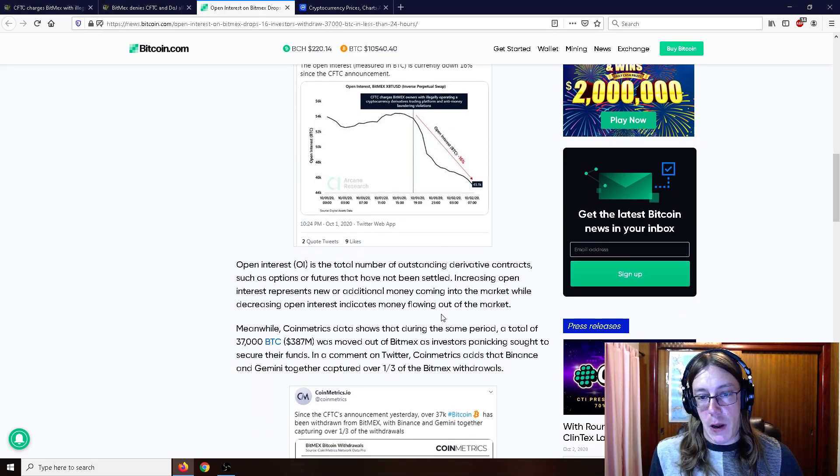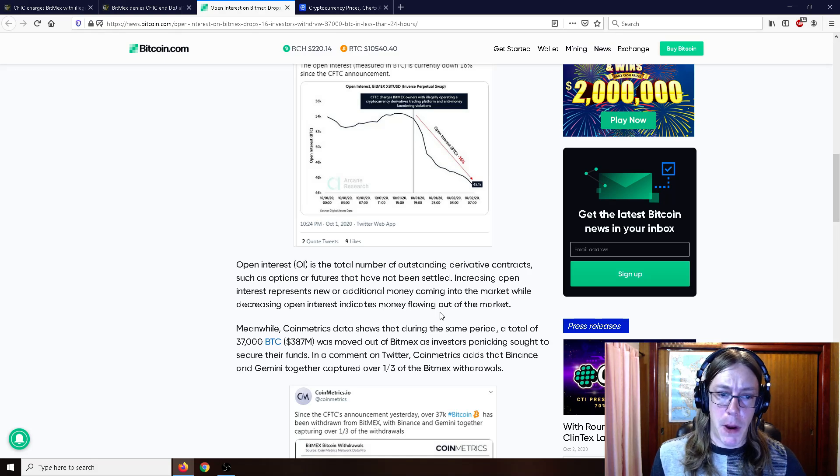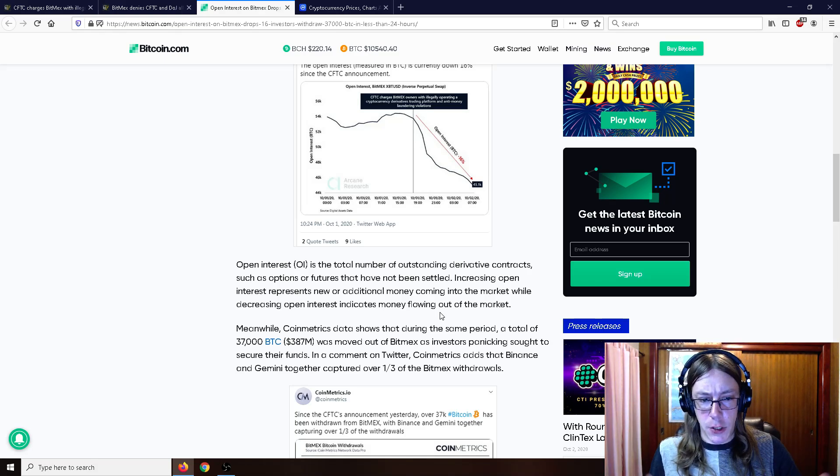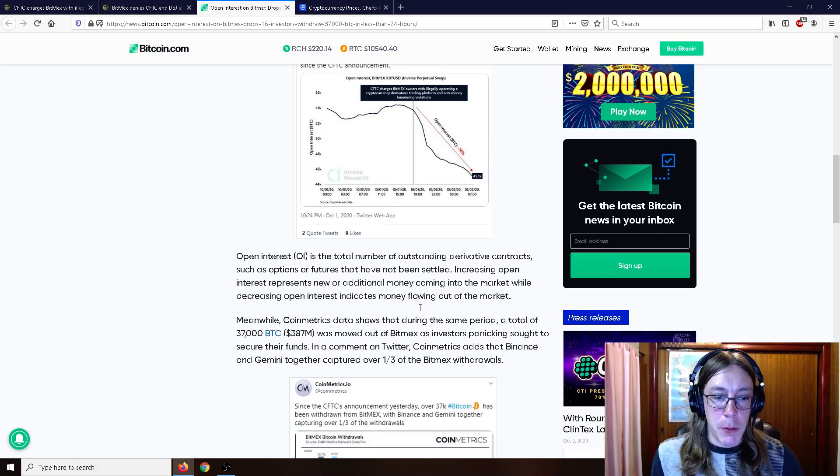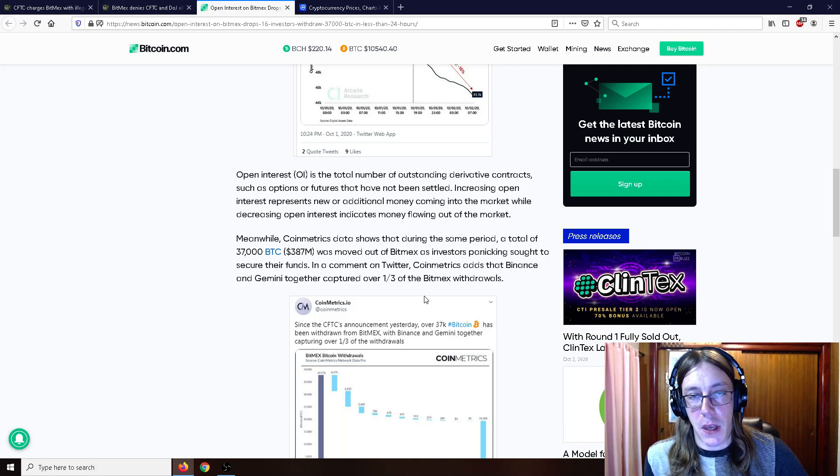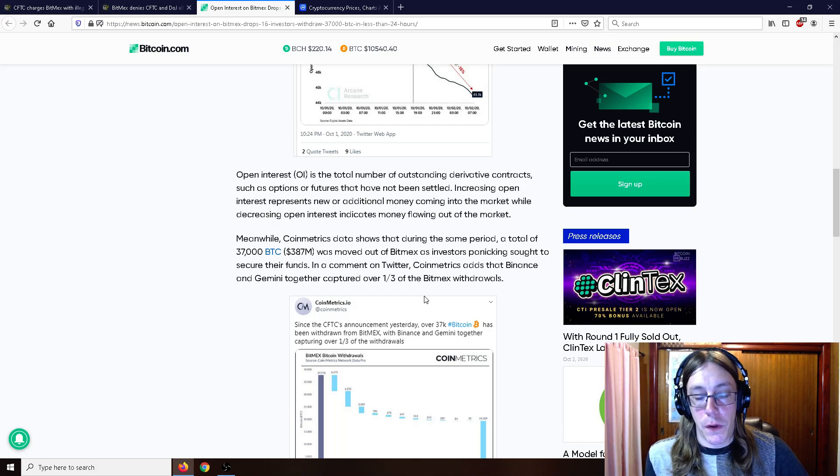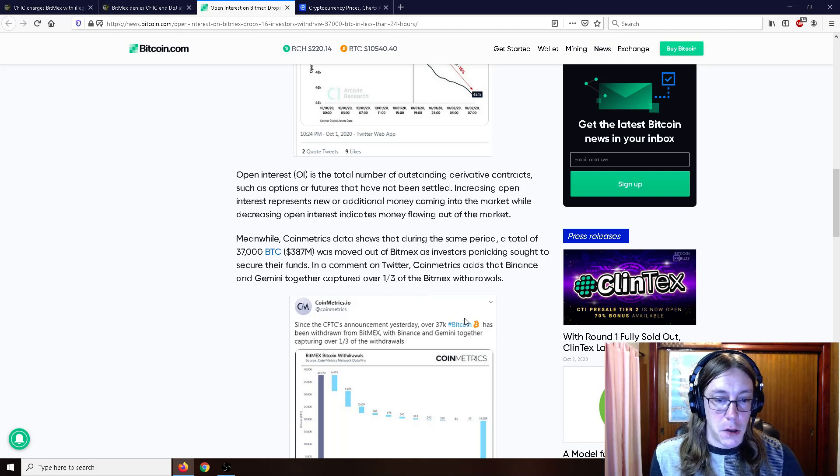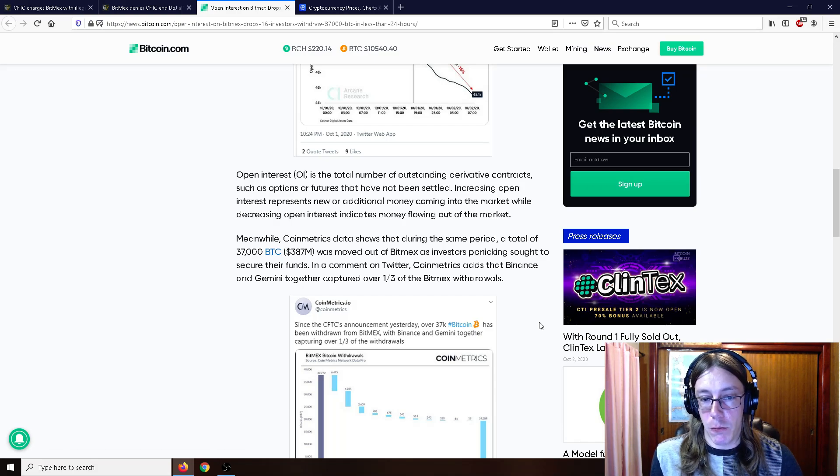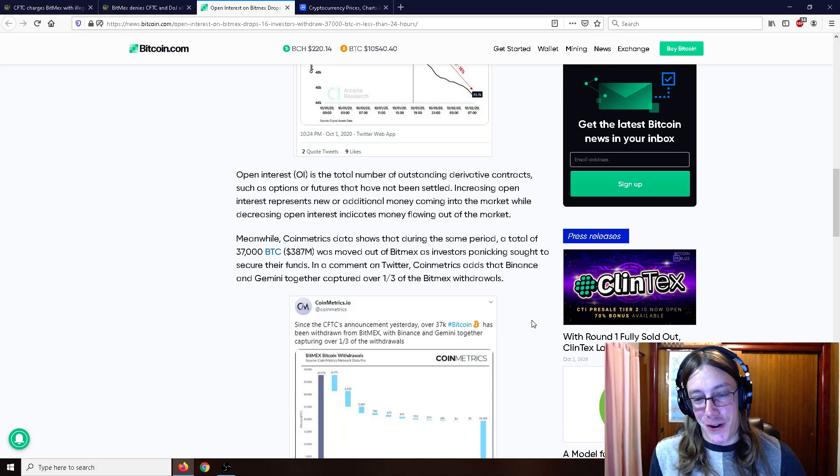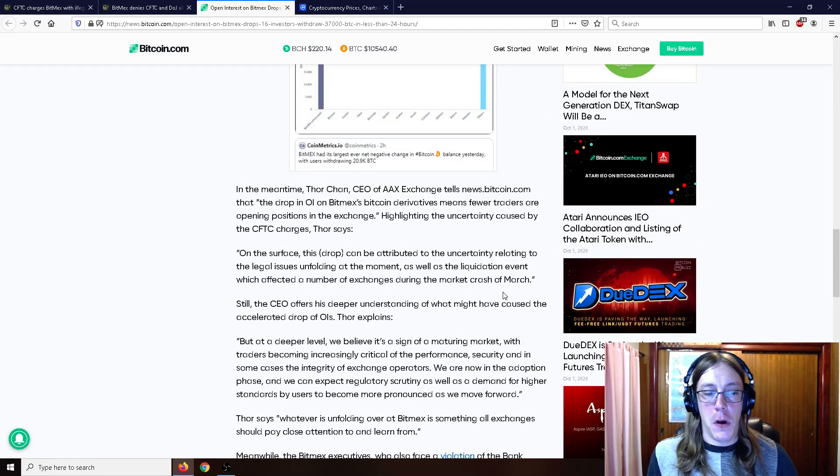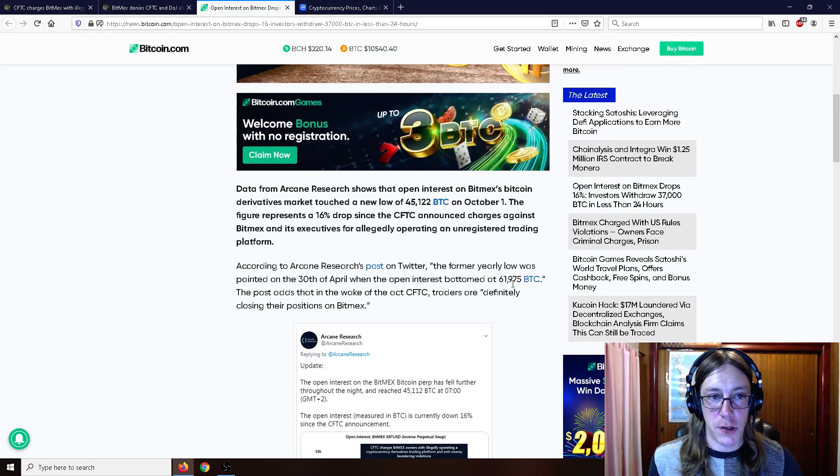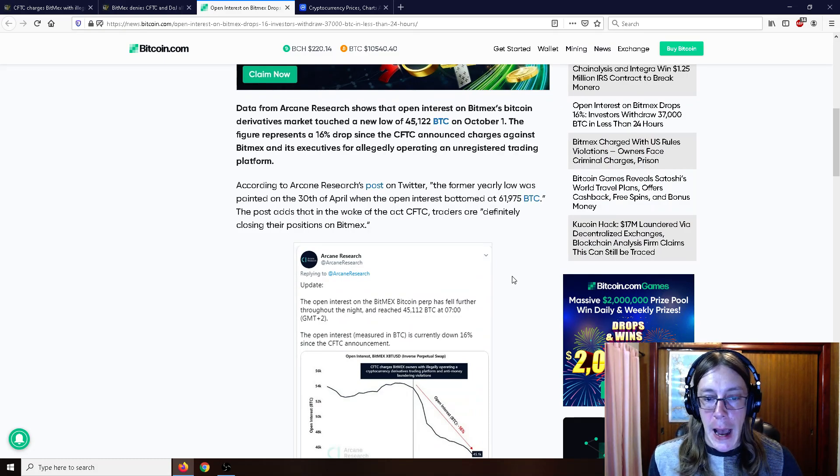Open interest is the total number of outstanding derivatives contracts, such as options or futures, that have not been settled. Increasing open interest represents new or additional money coming into the market, while decreasing open interest indicates money flowing out of the market. Meanwhile, Coin Metrics data shows that during that same period, a total of 37,000 was moved out of BitMEX as investors panicked and sought to secure their funds. Coin Metrics adds that Binance and Gemini together captured over one third of the BitMEX withdrawals. So good old Binance and Gemini profited off of all this FUD.